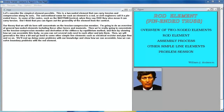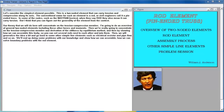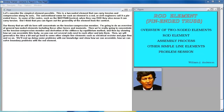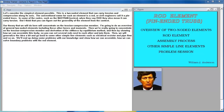Let's consider the simplest element possible. This is a two-noded element that can carry tension and compression along its axis. The conventional name for such an element is a rod, or civil engineers call it a pin-ended truss. In some codes, such as NASTRAN, when they say rod, they also mean it can carry torsion. Our theory here will concentrate on the tension-compression member.